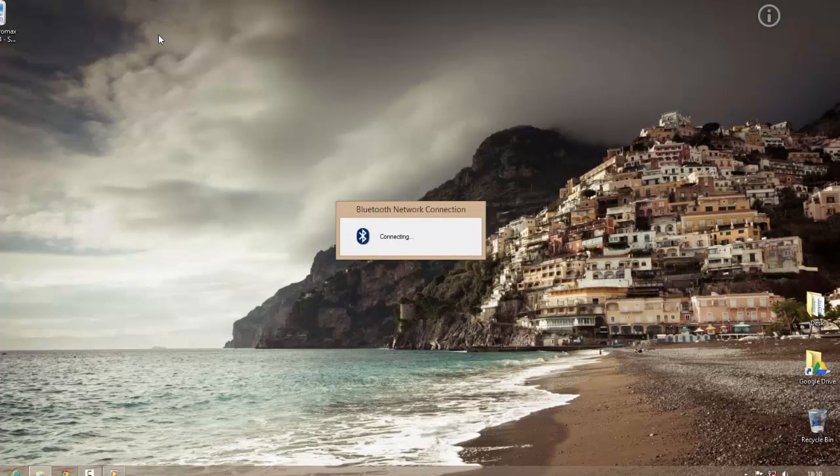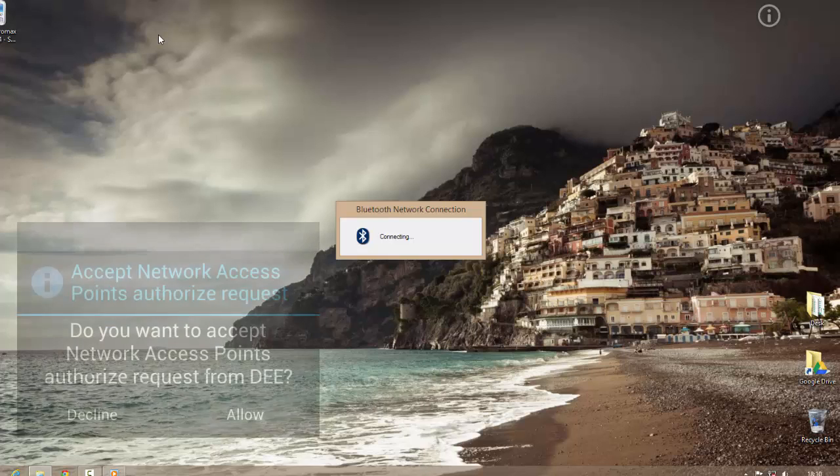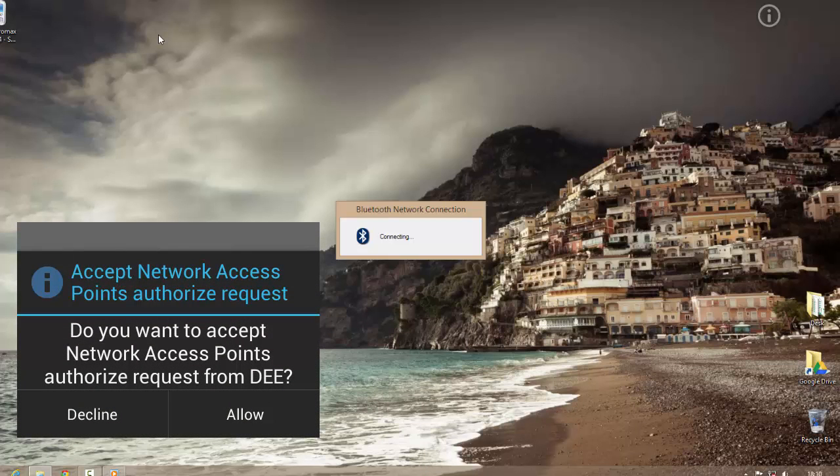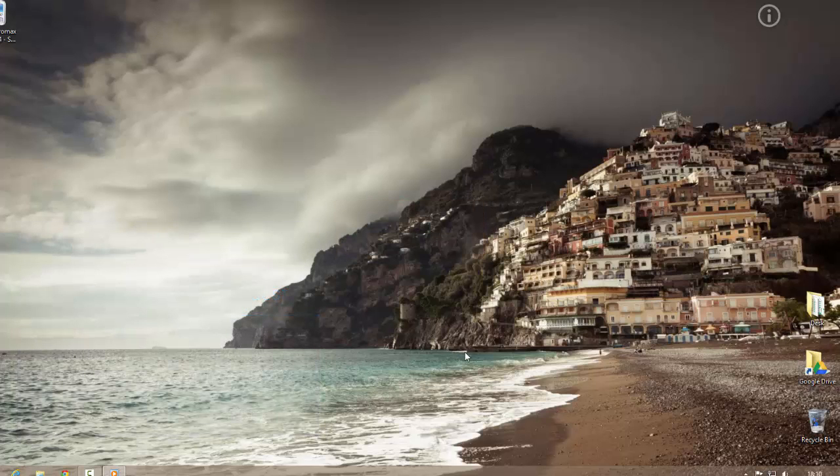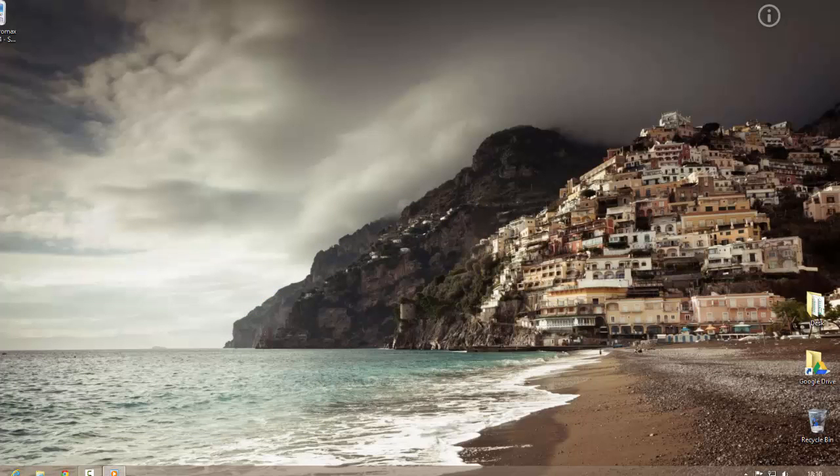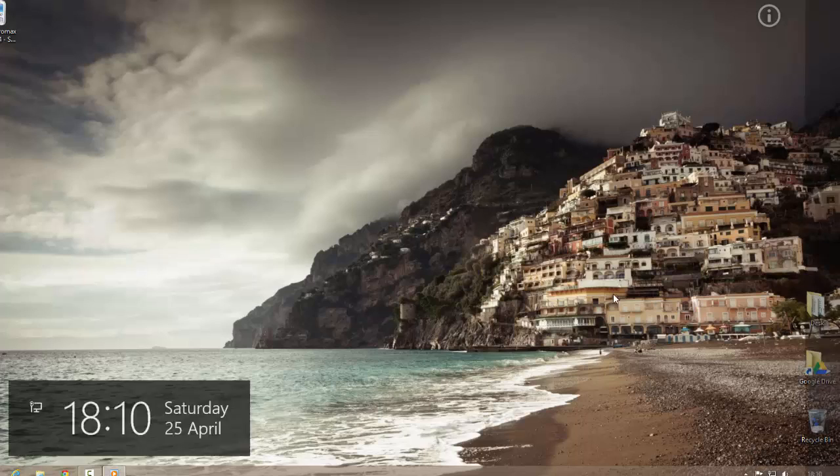This will send an authorization request to my phone and let me allow this. Press allow and this says connection successful. And now I am connected with internet via Bluetooth tethering.